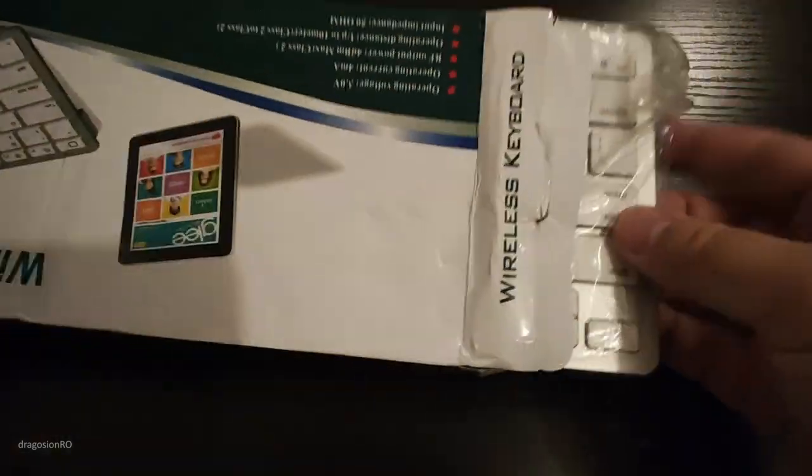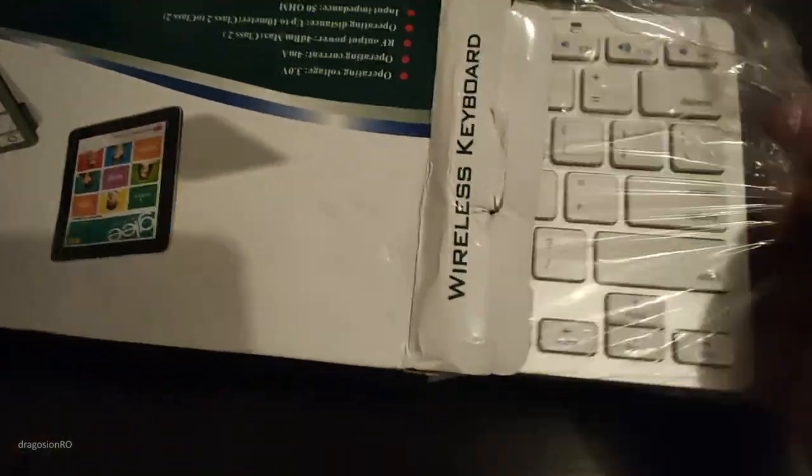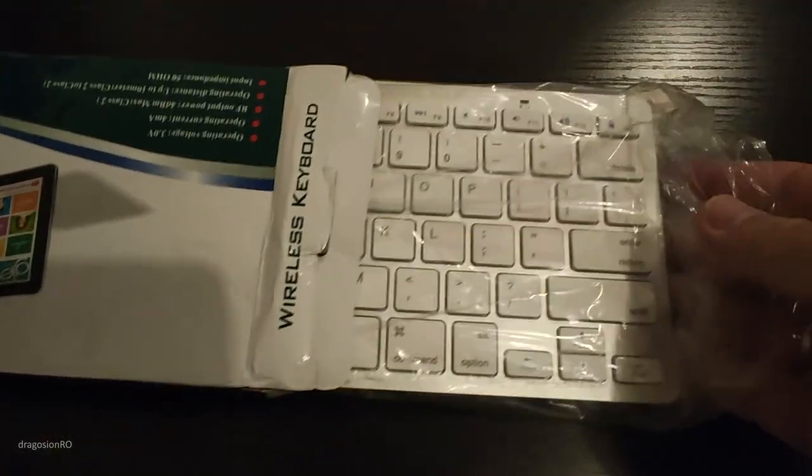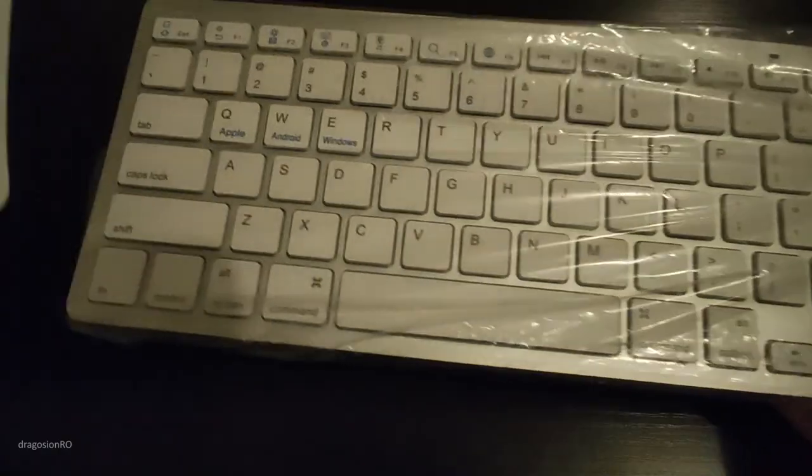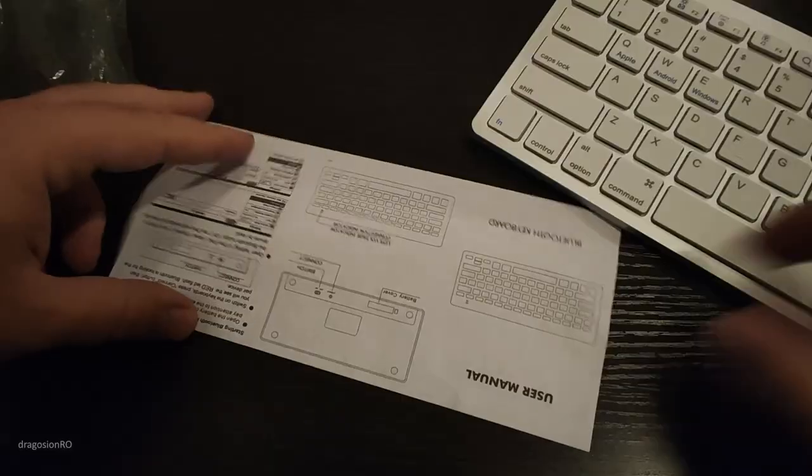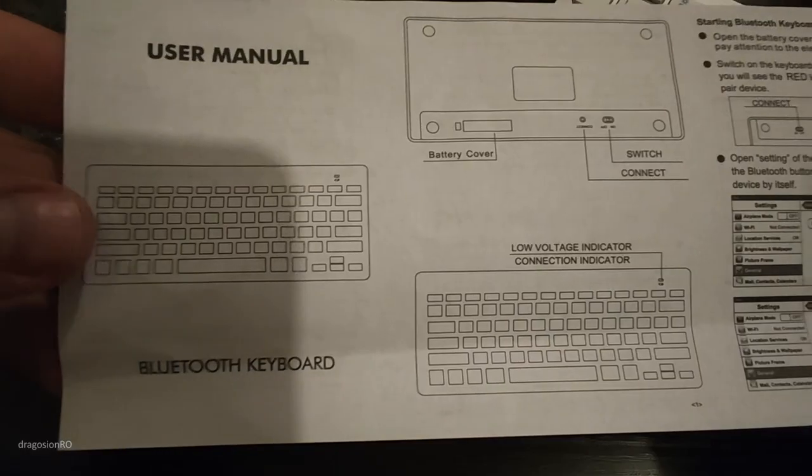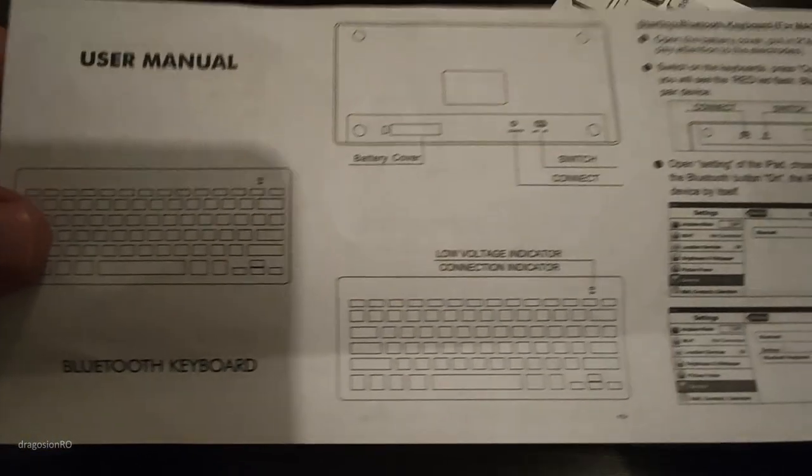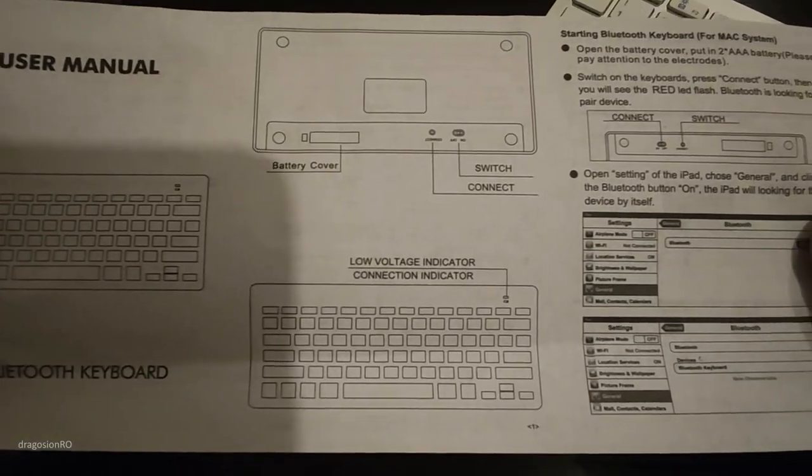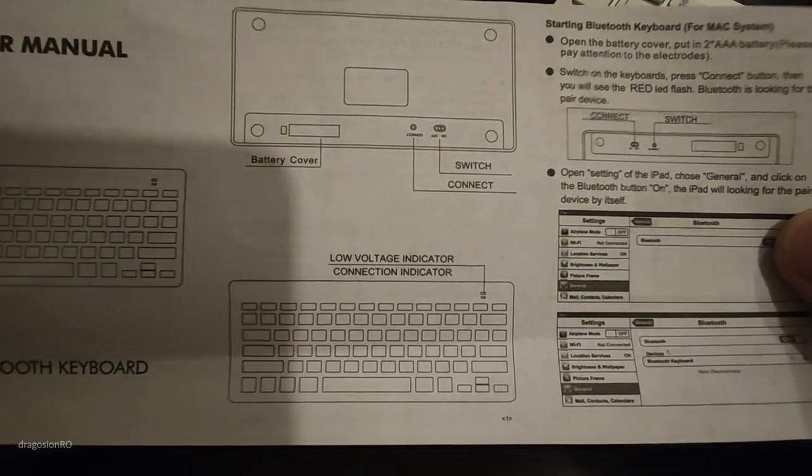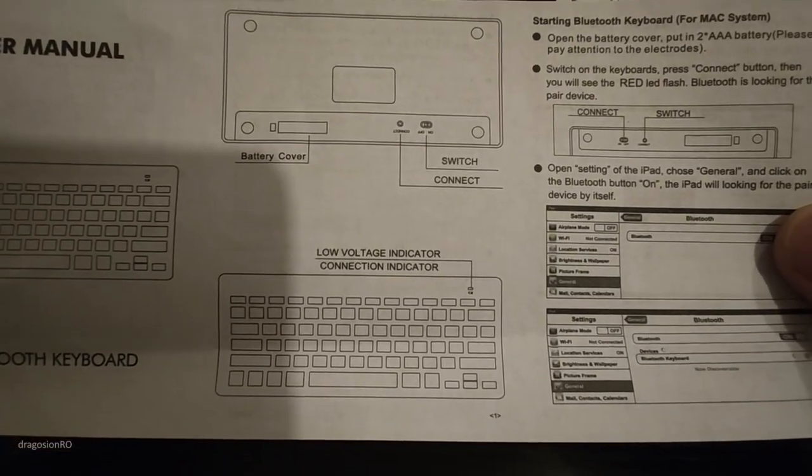So that's the keyboard inside. It's one of those really cheap, very cheap Bluetooth keyboards that are kind of an Apple knockoff, a copy of Apple, but not really.